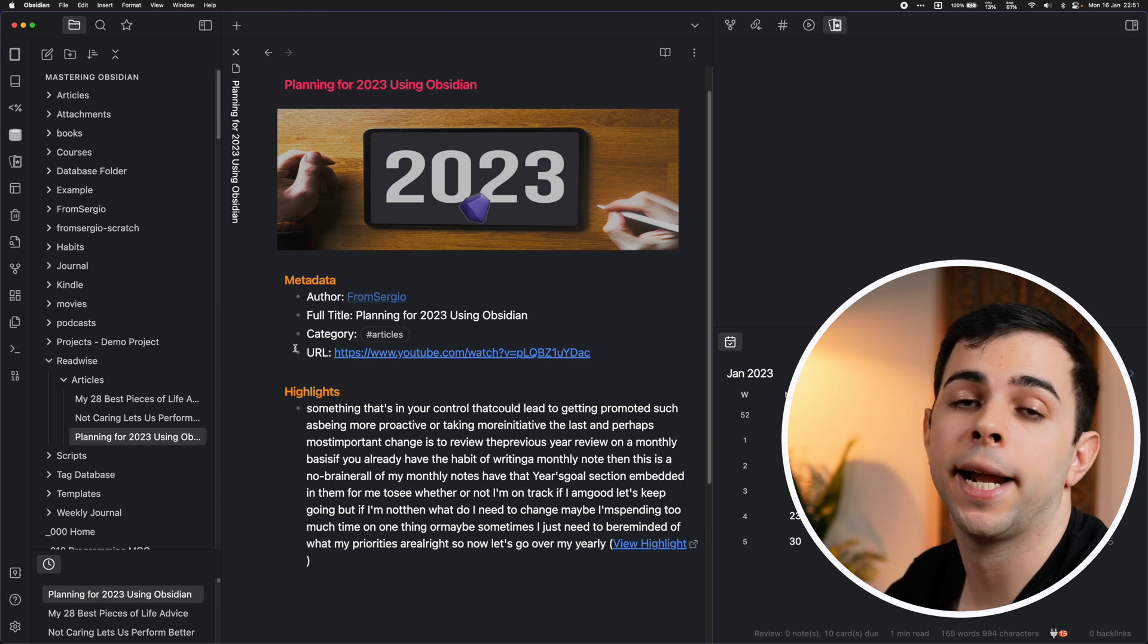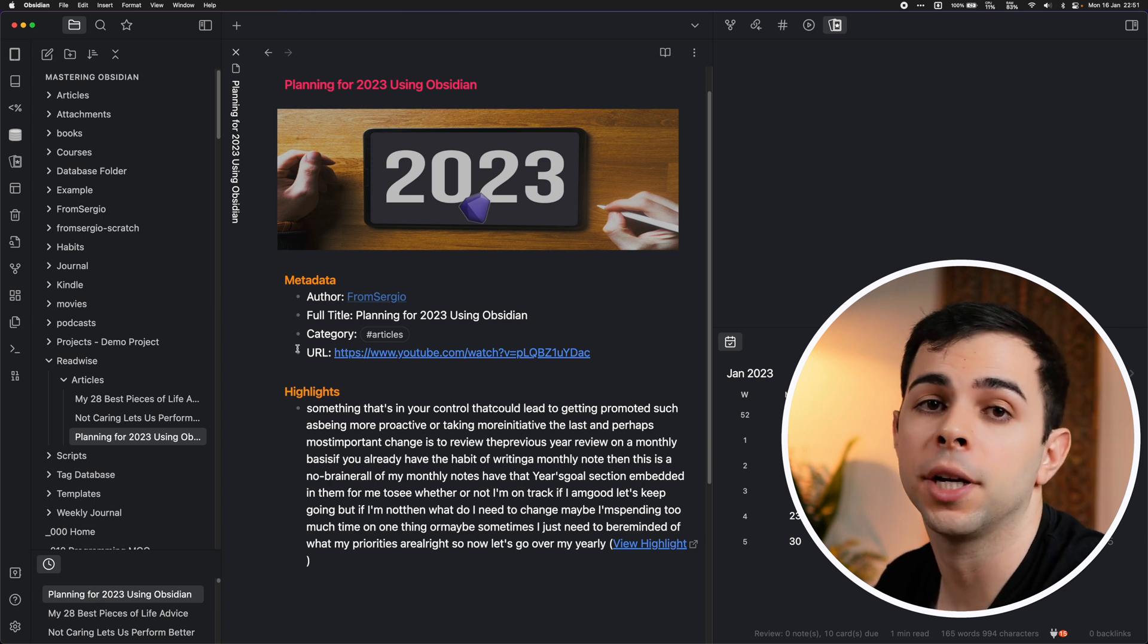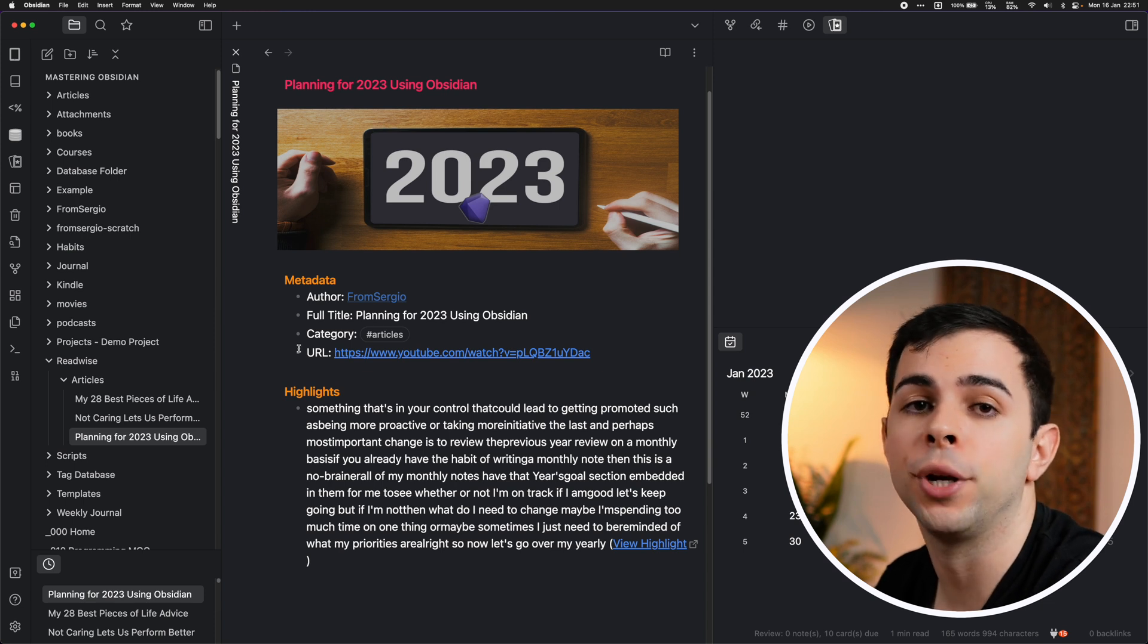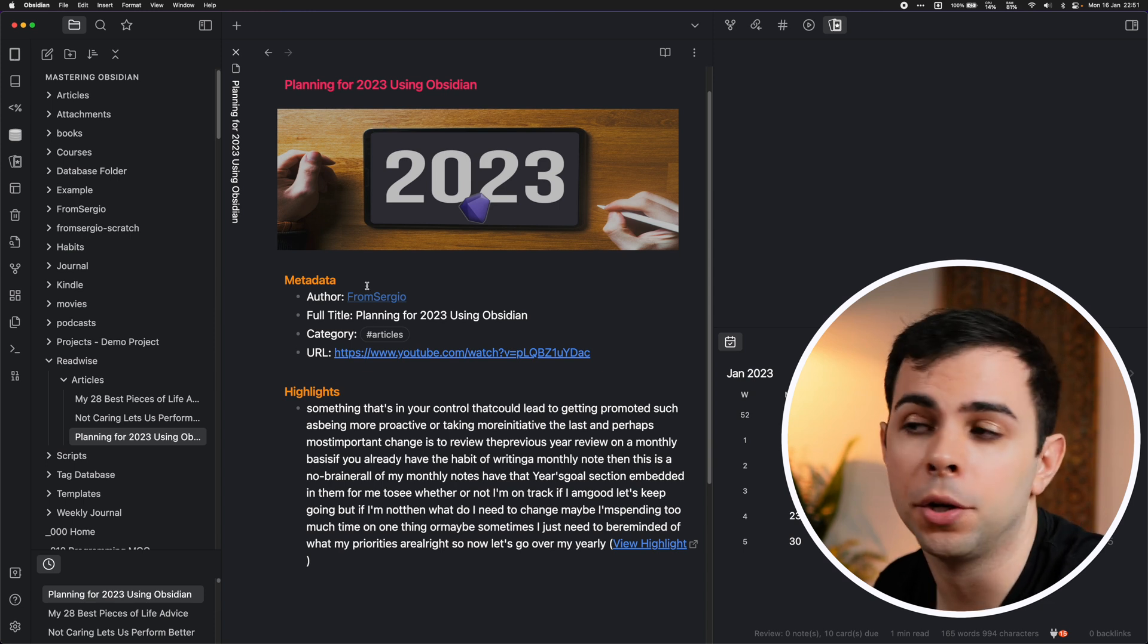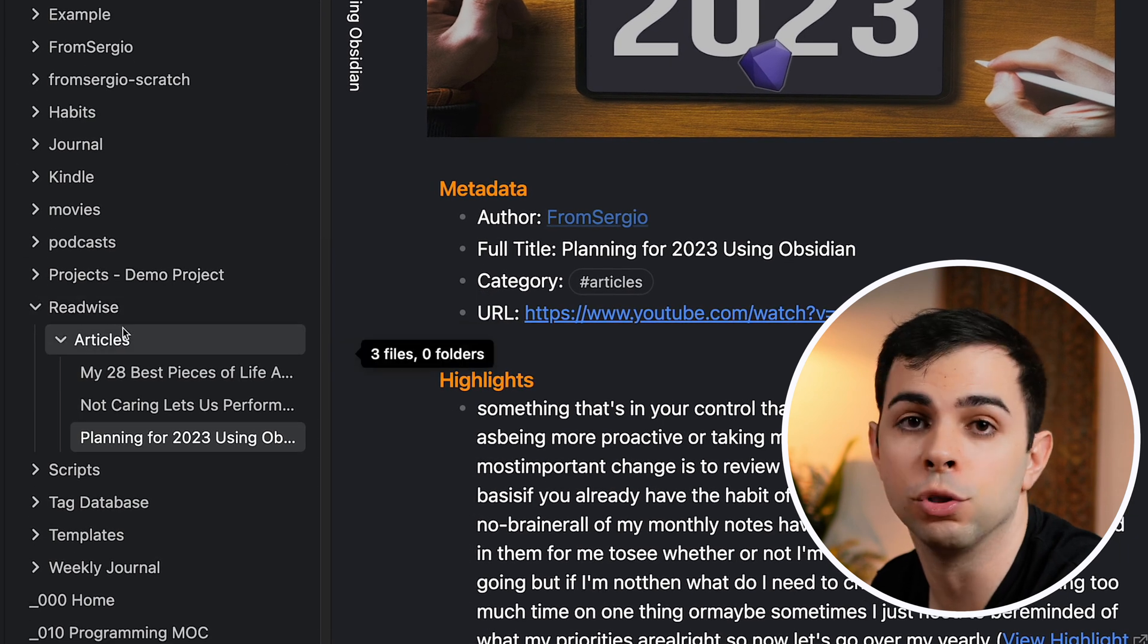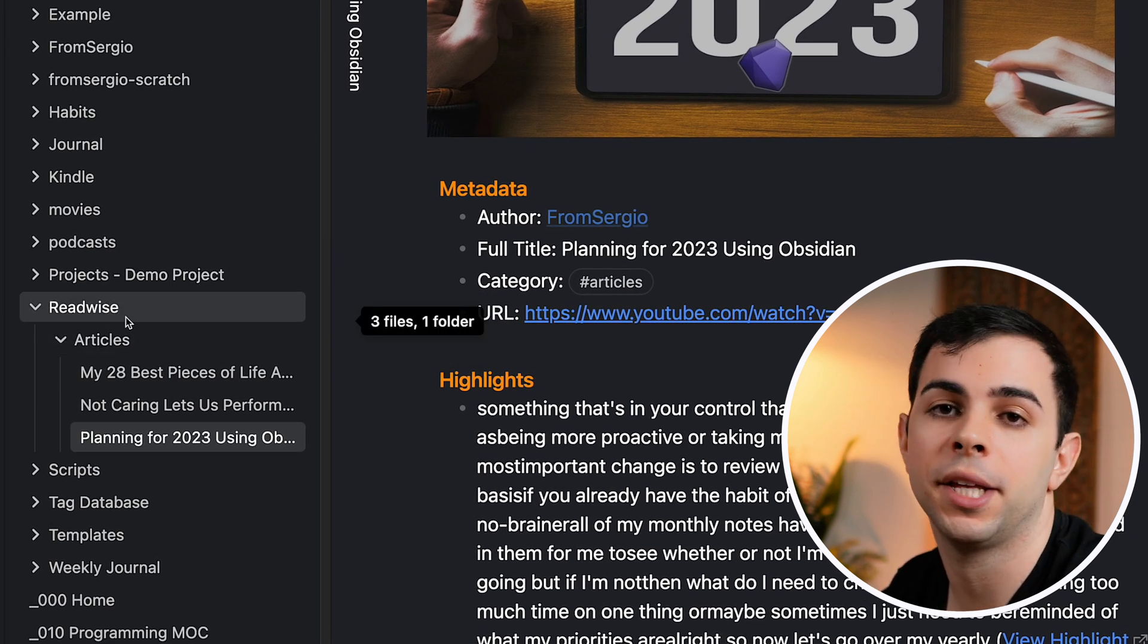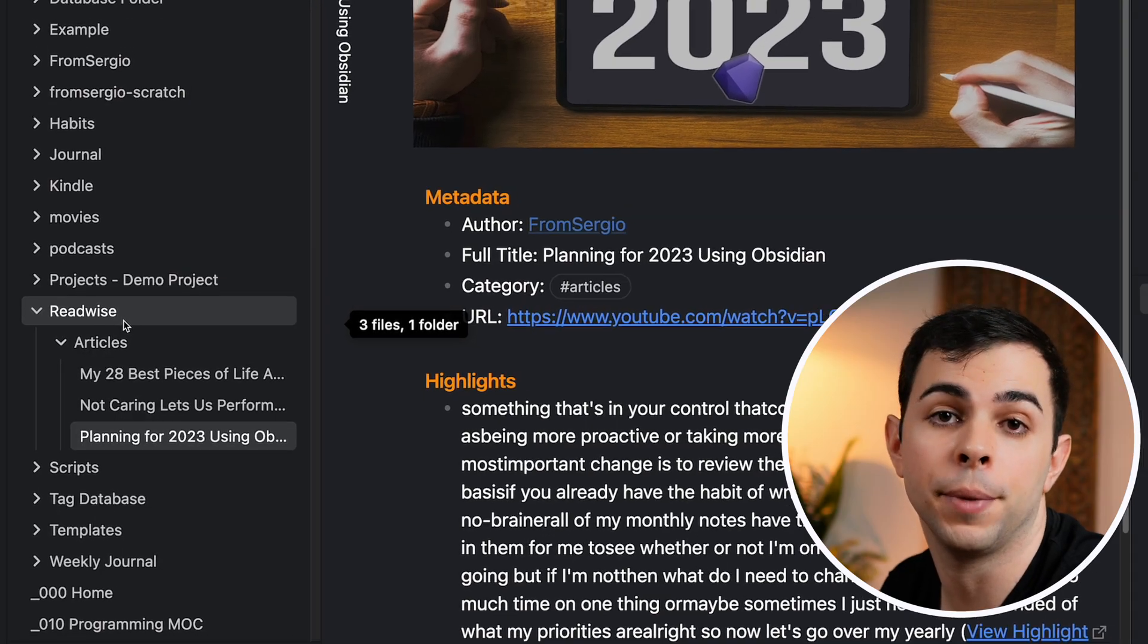It's also worth mentioning that at times, there may be some small parsing errors because remember, this is still in beta. And also for now, the videos that you take highlights on live over here in the articles folder. But in the future, I imagine that Readwise will have a dedicated video section because there's a lot of demand for that.